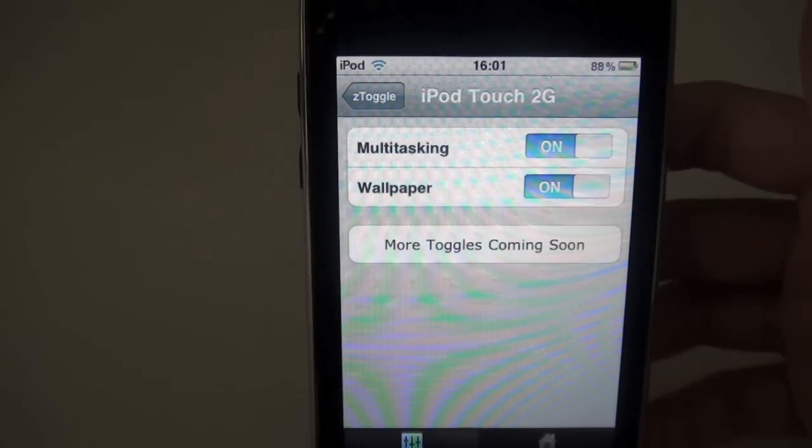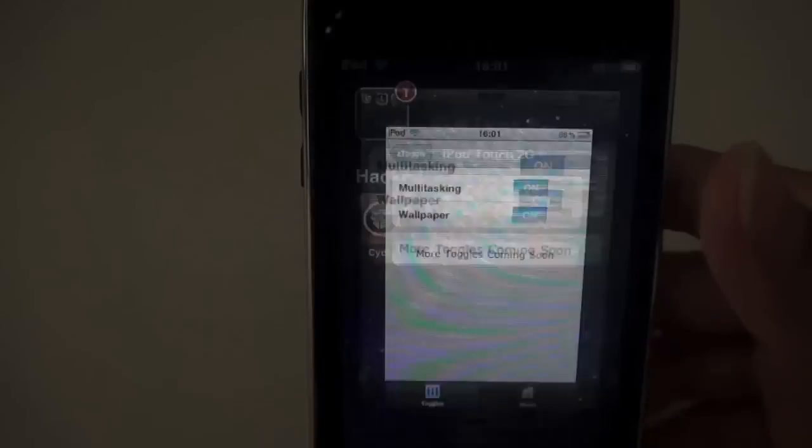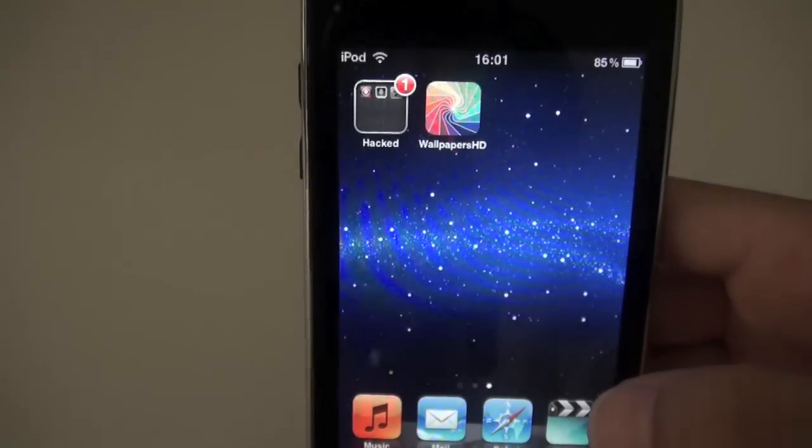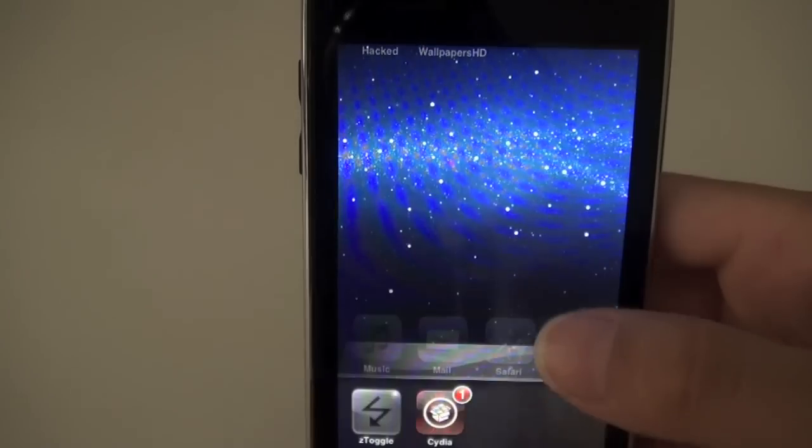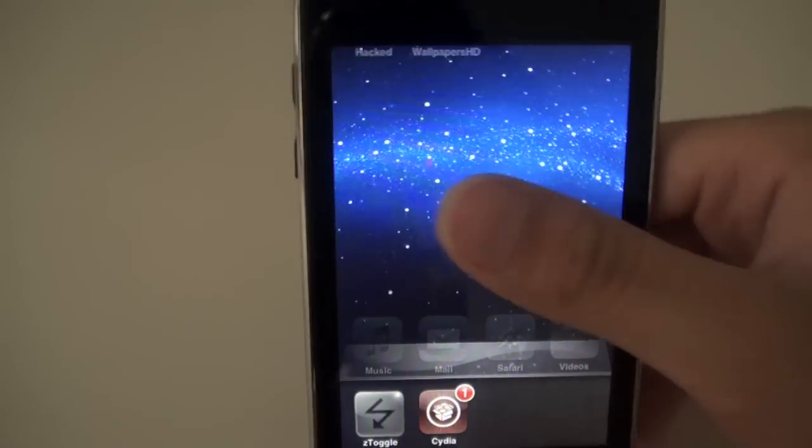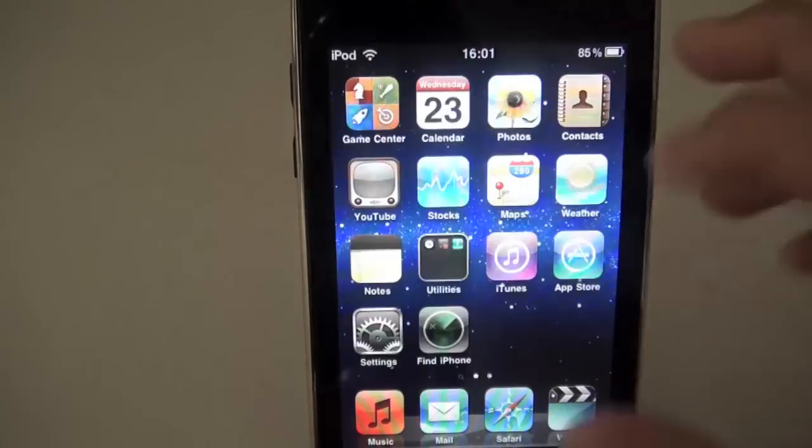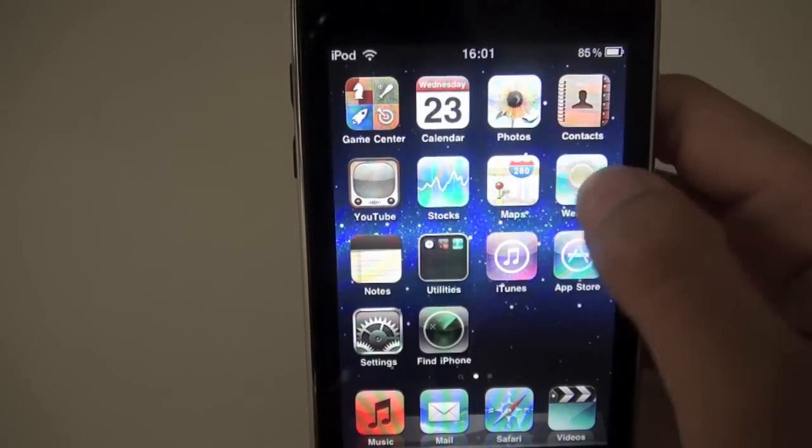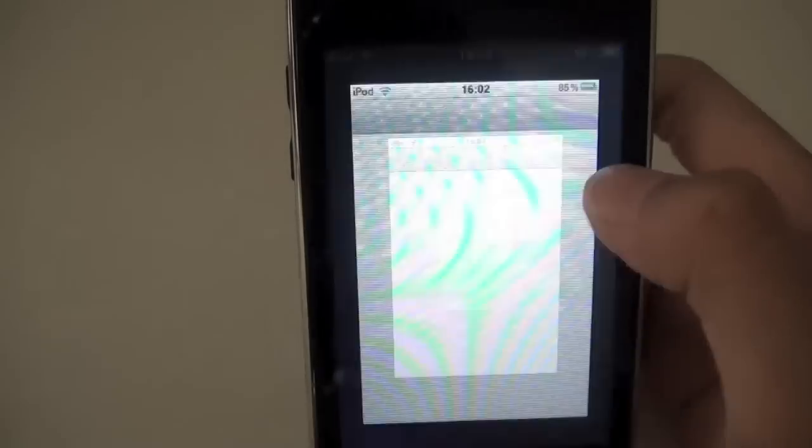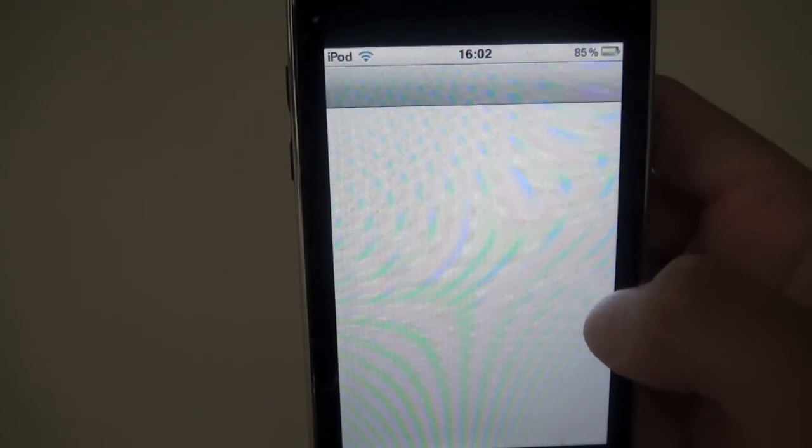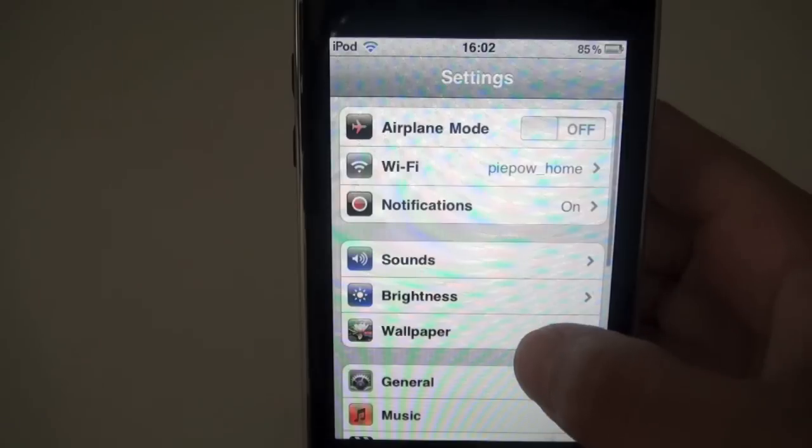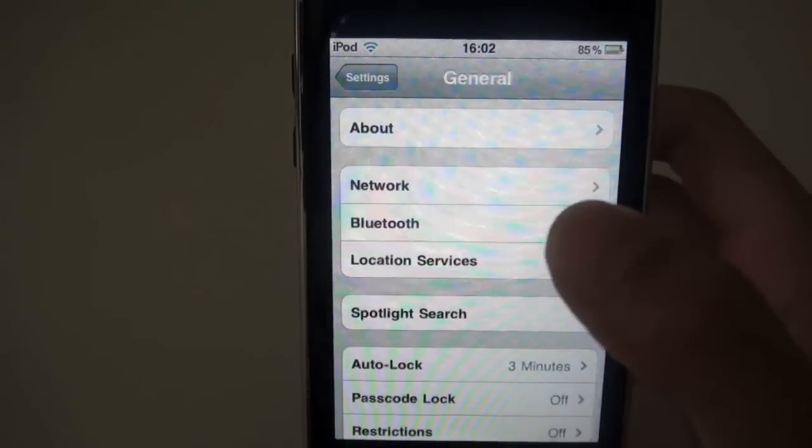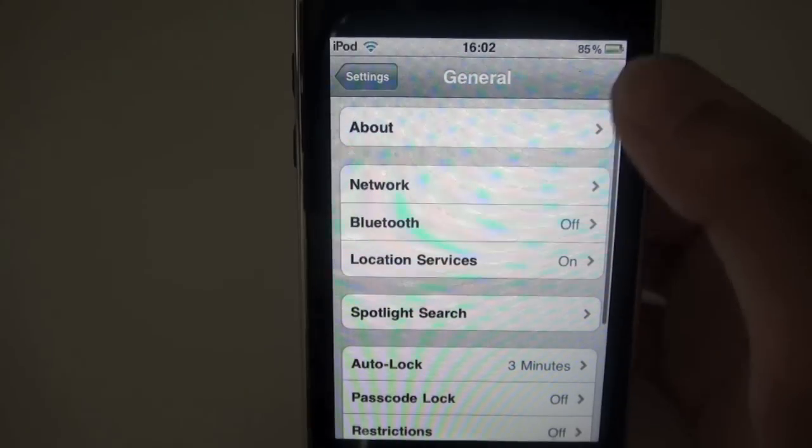Then you basically respring and you can now multitask and have backgrounds. And I'm on 4.2.1. This works for every firmware above 4.0.